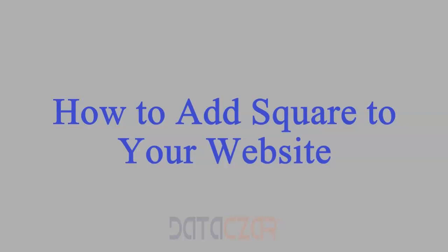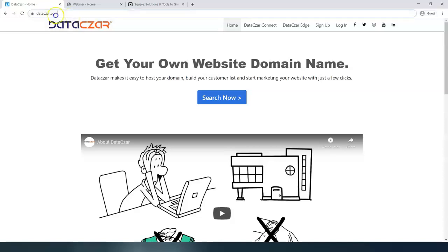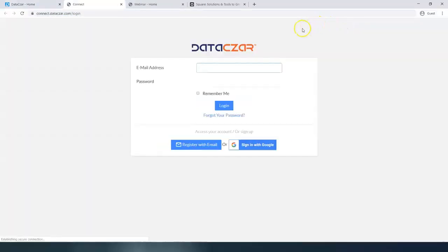Hello and welcome to Datazar. Today I'm going to show you how to add Square to your website at connect.datazar.com. First, we're going to go to datazar.com and log into our account.